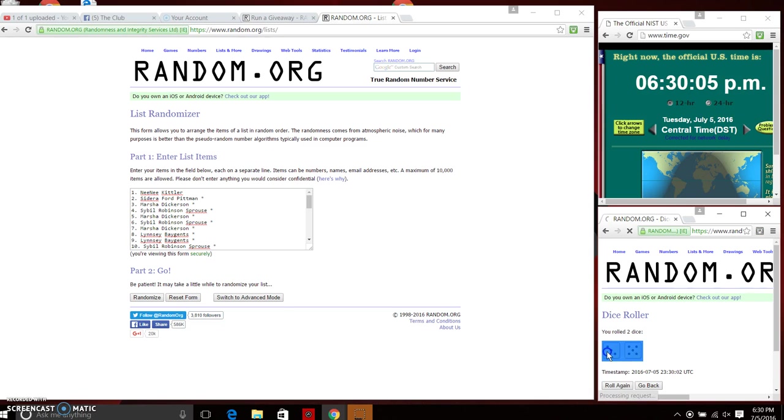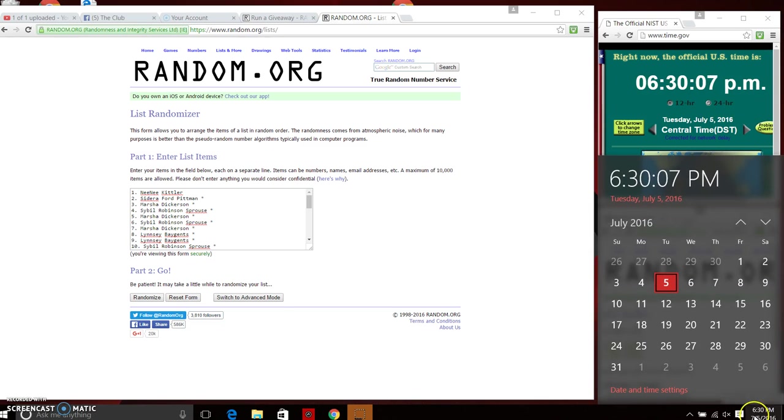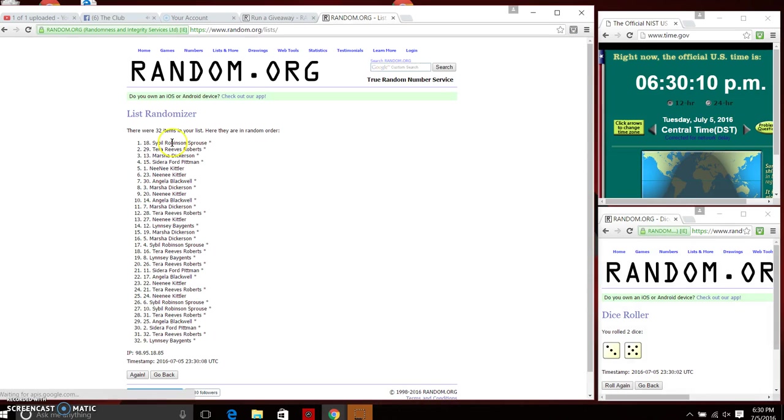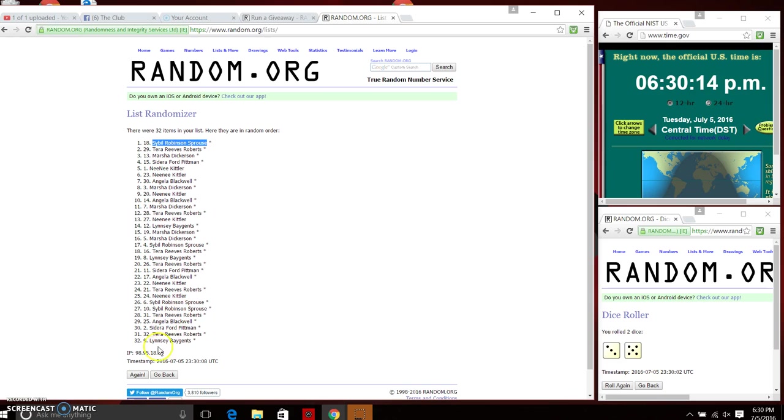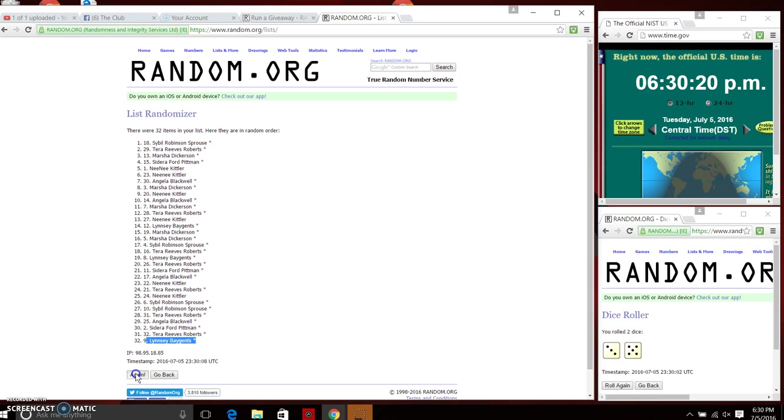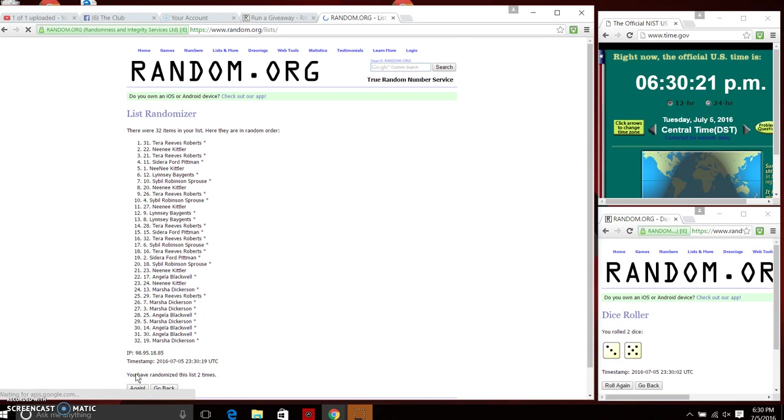And we have an eight. We're gonna do our first random at 6:30 p.m. After the first time we have Miss Sibyl Sprouse on top, we have Miss Lindsey Bajance on bottom. We're going to continue on for a total of eight times. There's two.